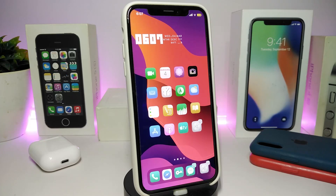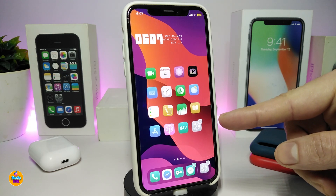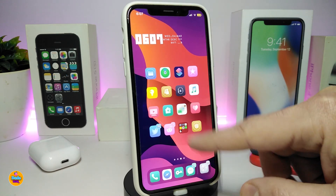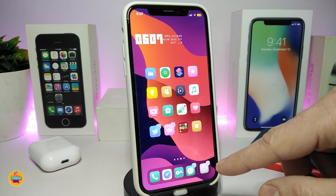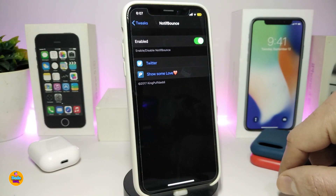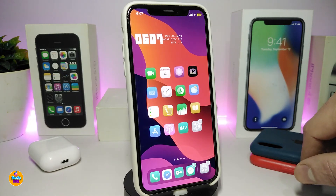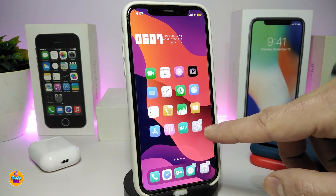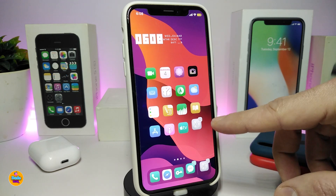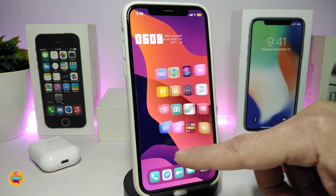Number one on my list is Notification Bounce. This tweak makes your icons jump whenever you receive a notification inside that icon. You can see on my springboard that most icons with notifications will bounce — just like that. It's the same bouncing style you see on iMac or Mac Pro computers. Once you download the tweak, just enable it from under the Settings, respring your device, and you'll get that bounce effect.